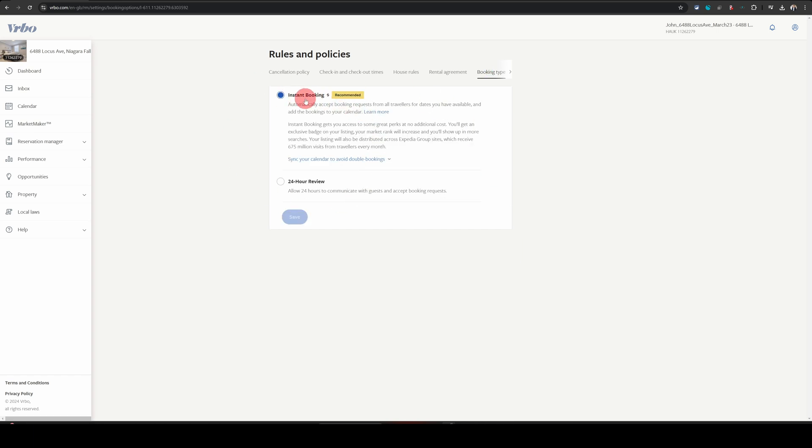The first one is the instant booking. And if you want to change it, you can choose 24 hours review. That means you will have 24 hours to respond to a guest reservation. You can either accept it or decline it.